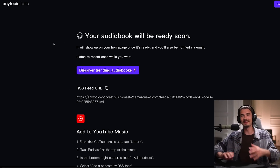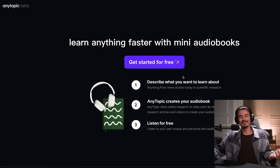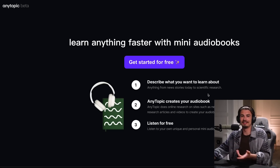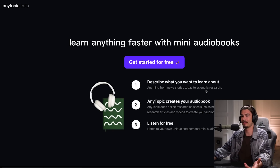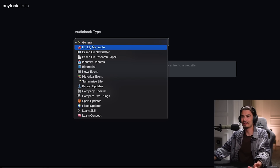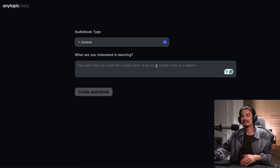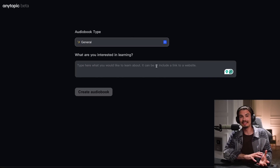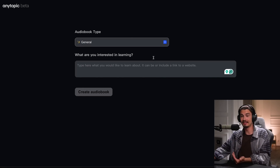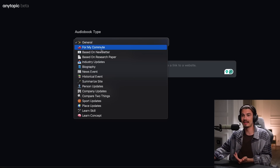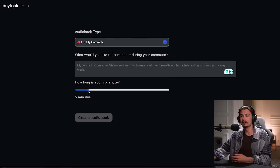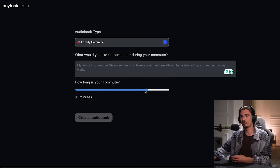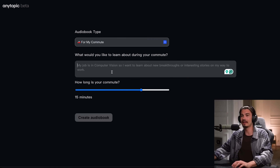The next one is a very interesting app called Any Topic, and it's in beta. This is not something revolutionary, but it's really cool, and at the time of this recording it's free. You can go in and pick one of these categories — what it does is it turns anything into an audiobook that you can listen to. For example, I could set my commute to 15 minutes long and then paste an article in here.